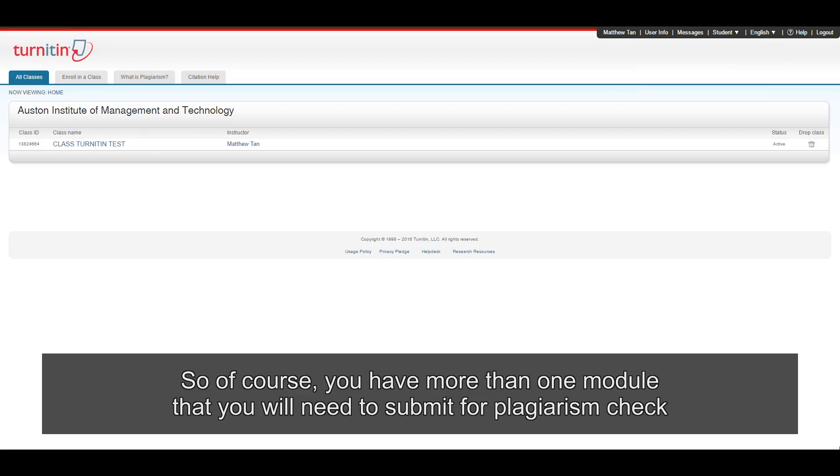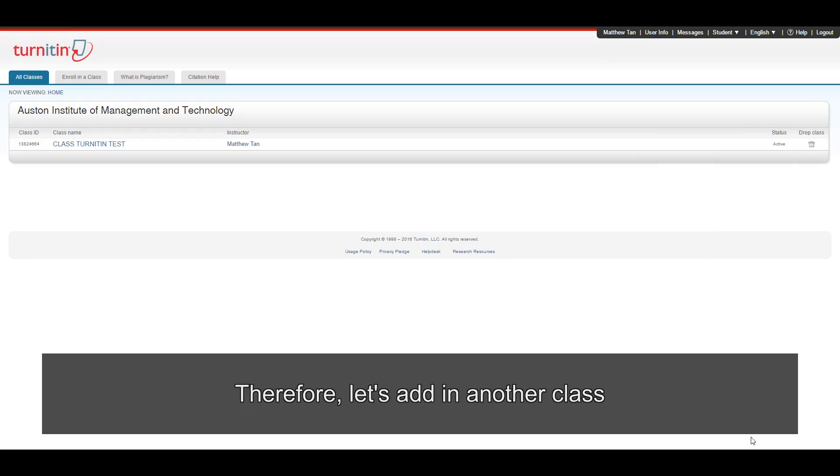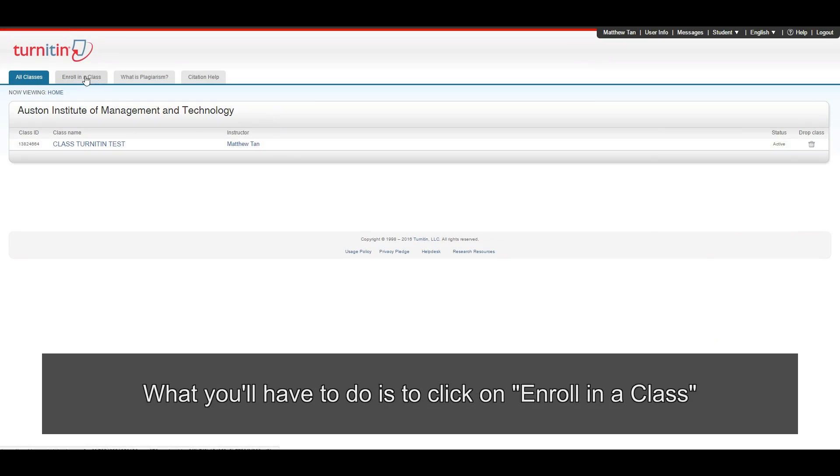So of course, you have more than one module that you will need to submit for plagiarism check. Therefore, let's add in another class. What you'll have to do is to click on Enroll in a class.